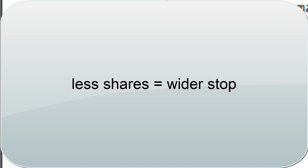And then in the idea that if you don't buy a lot of shares, you can open your stop up much more. But it's always evolving around, well, what is 1% of my account?